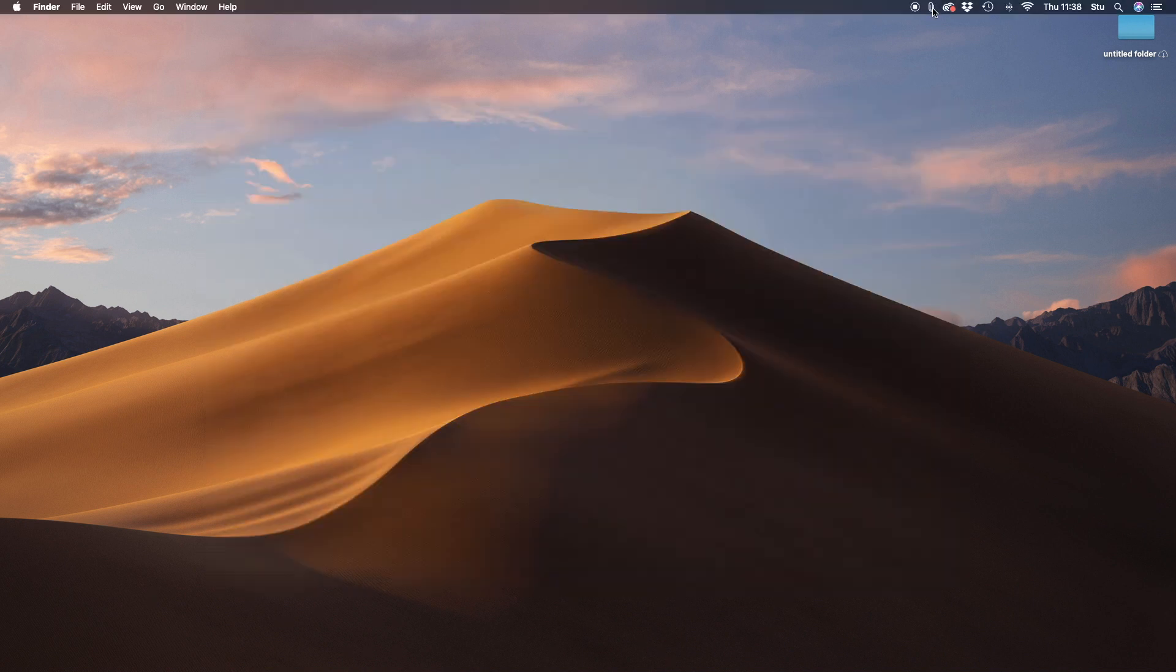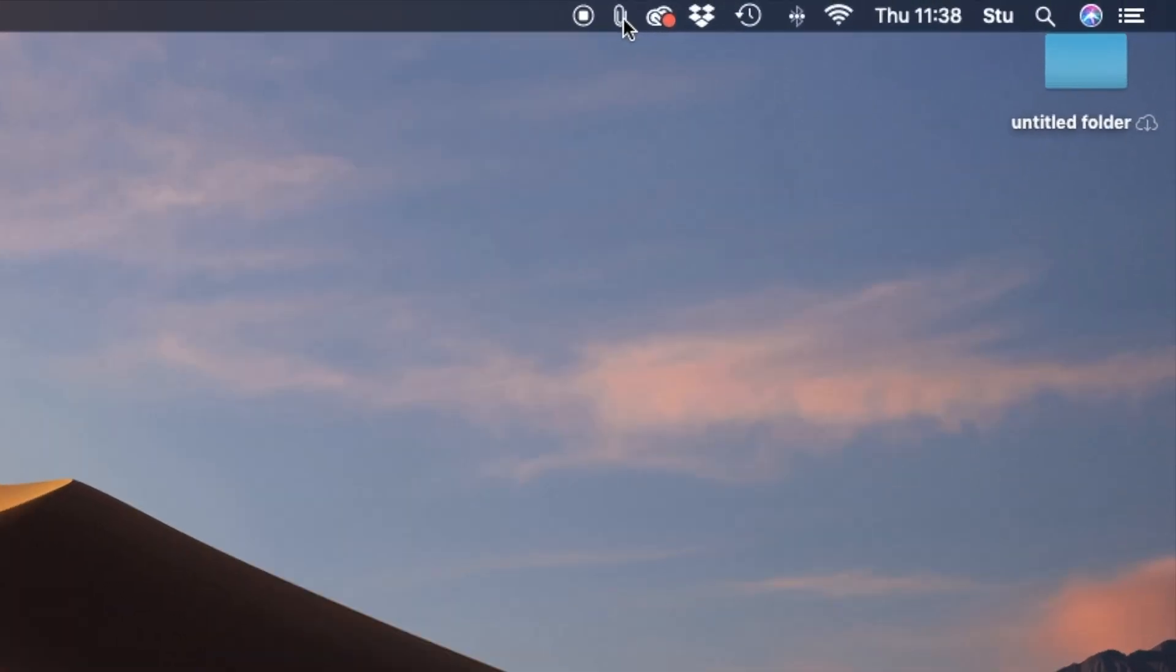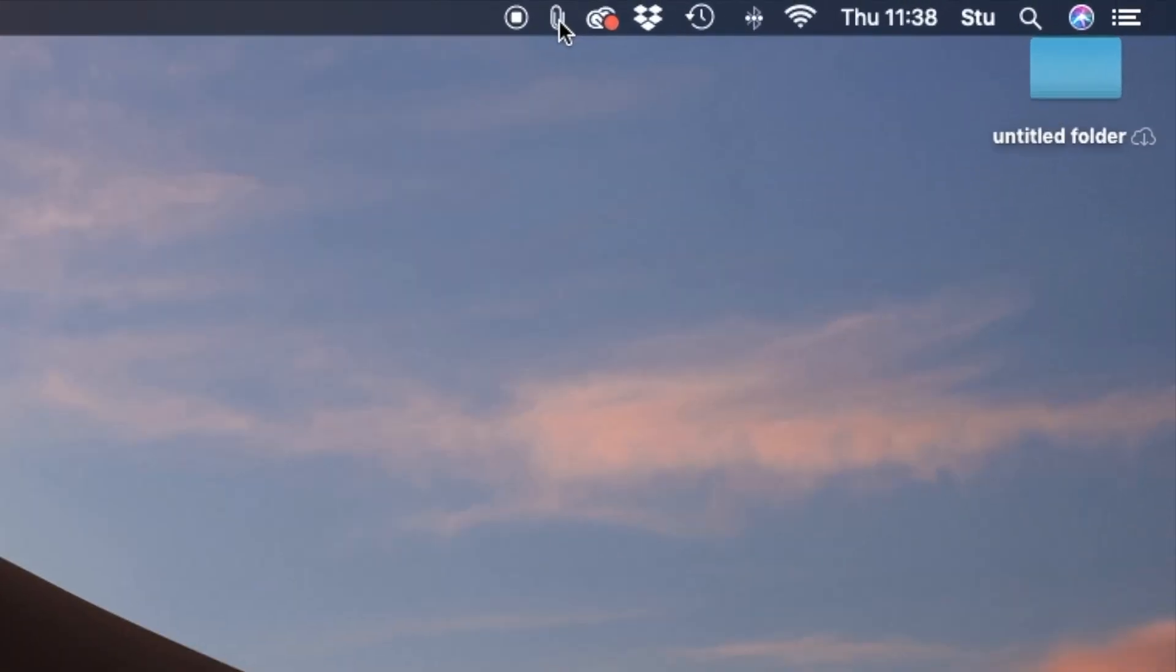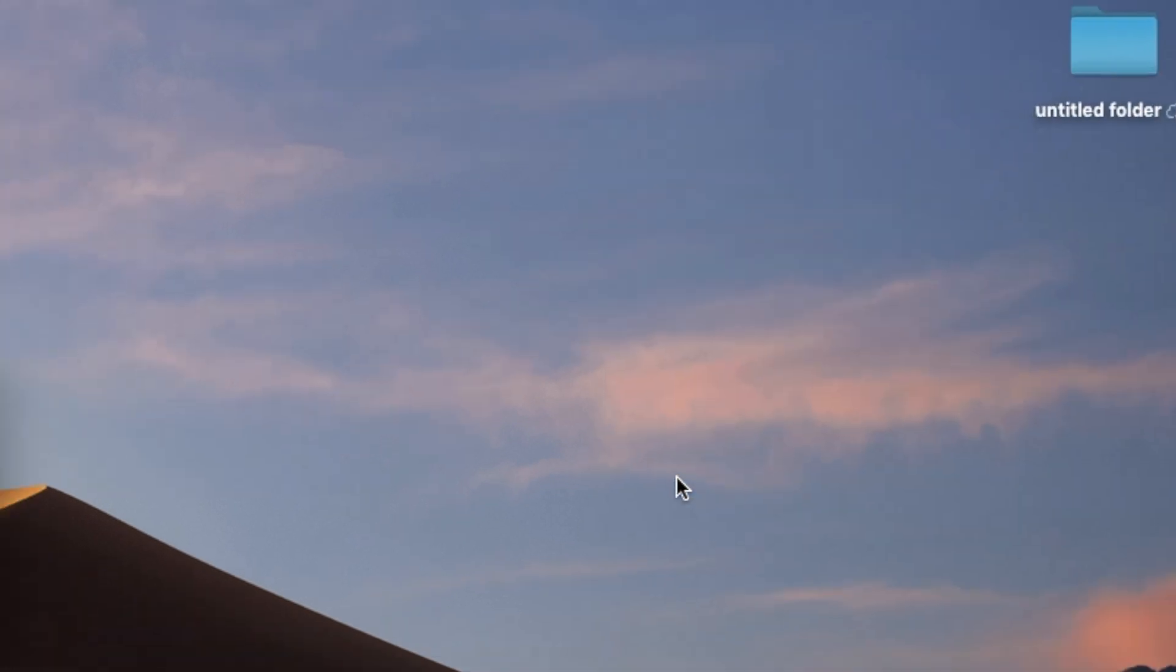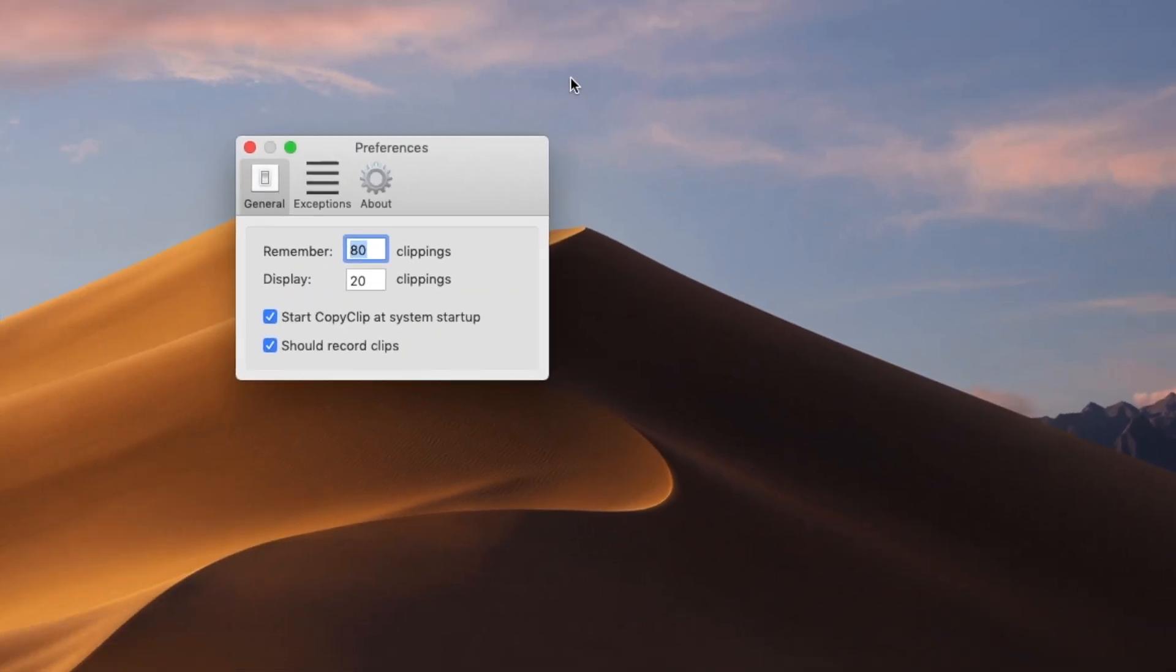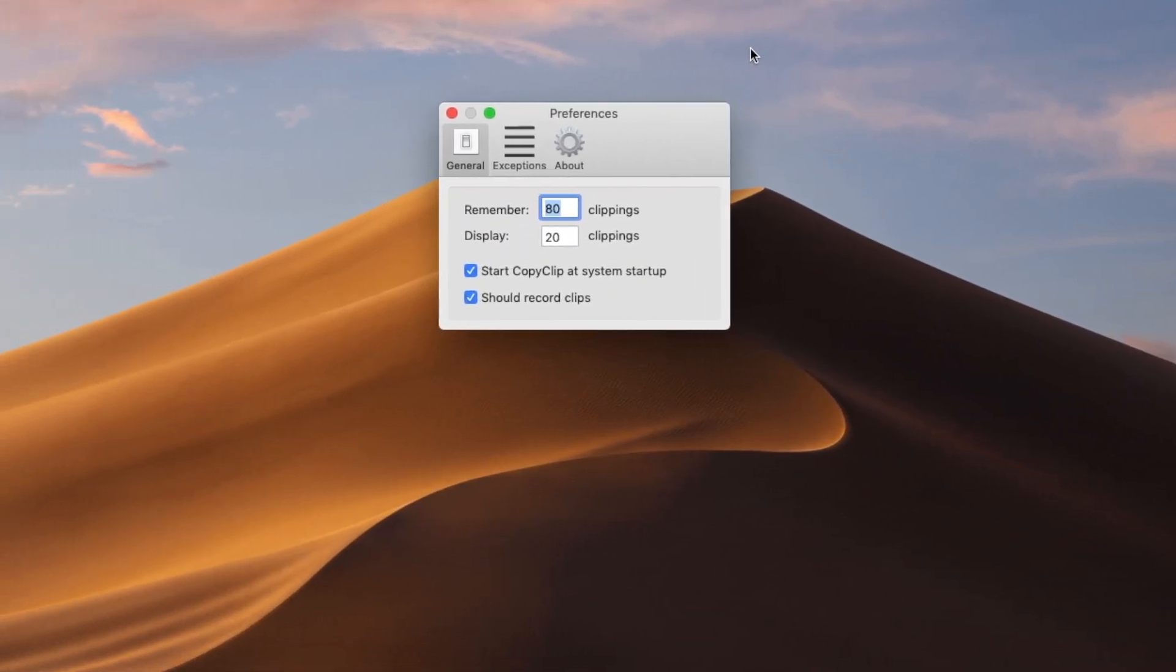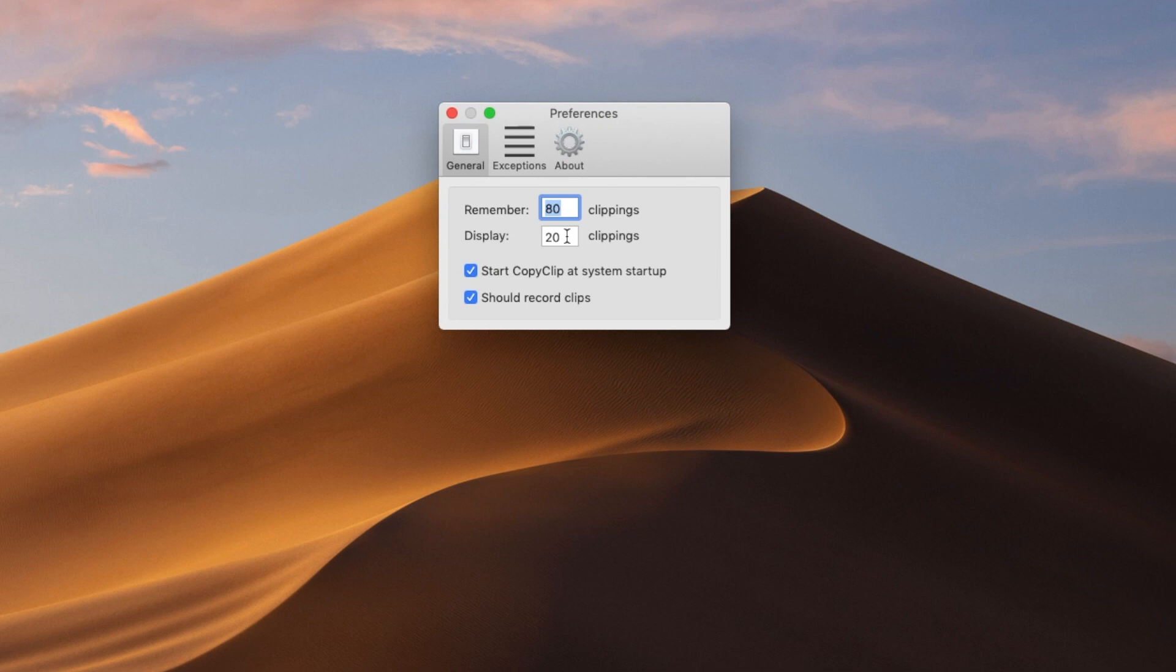So that's it right there at the top of your taskbar. There's a little paper clip. If you click it, then you go into preferences. This is what you'll be greeted with when you first install it. It can remember 80 clippings as standard and display 20 clippings. Now you can change that to your heart's desire.